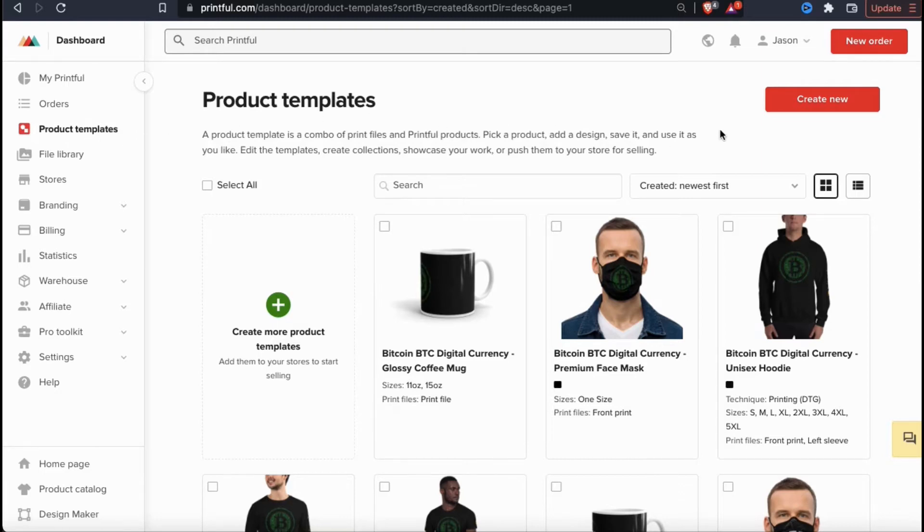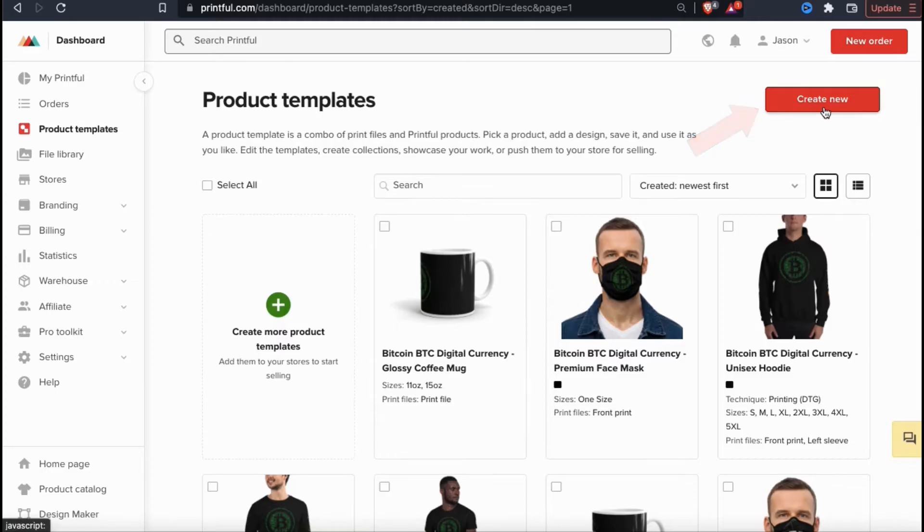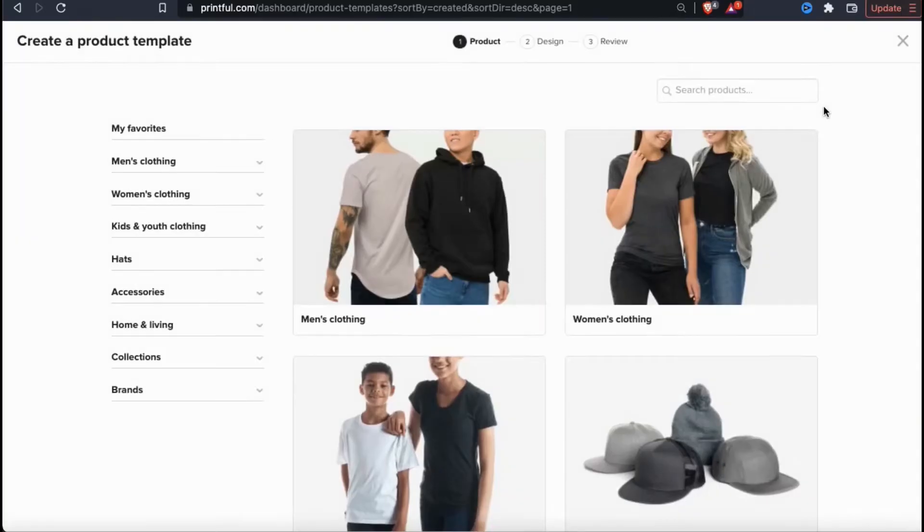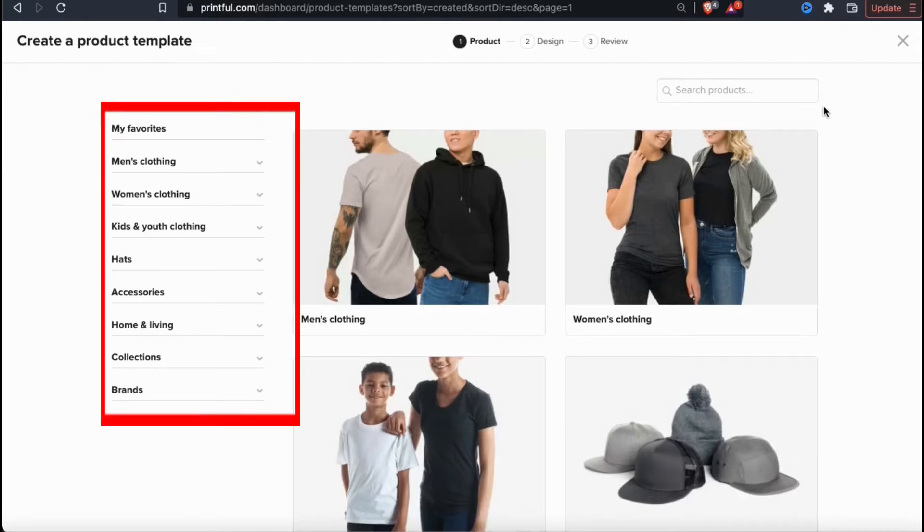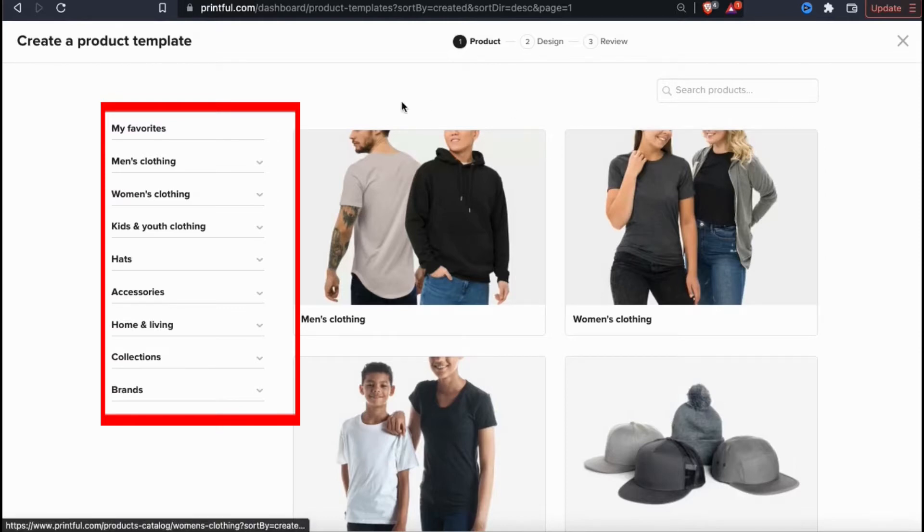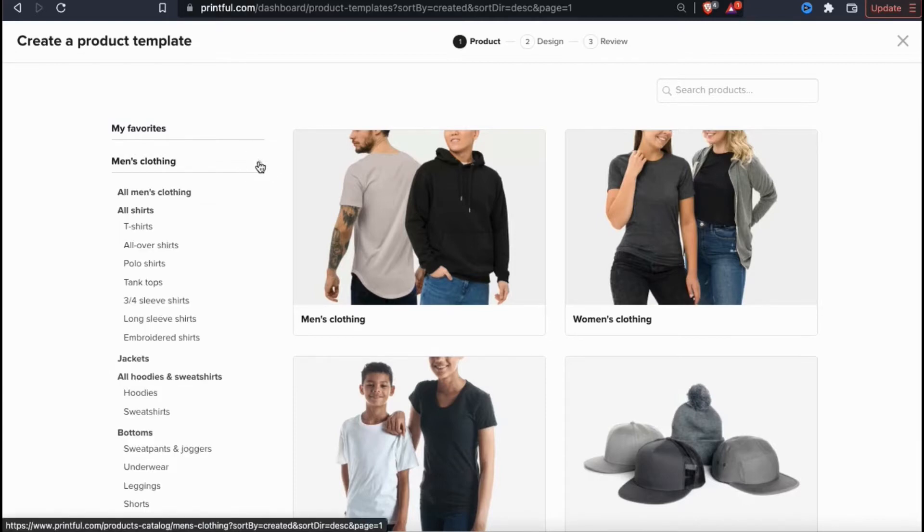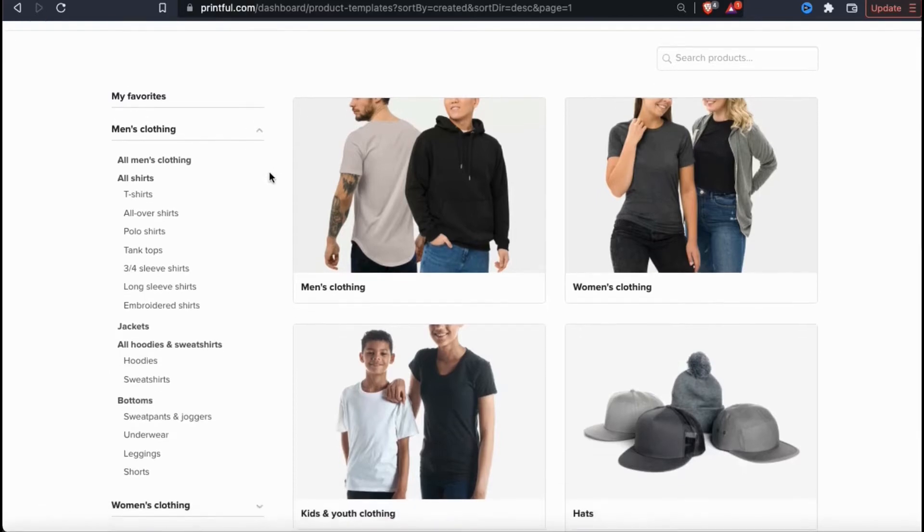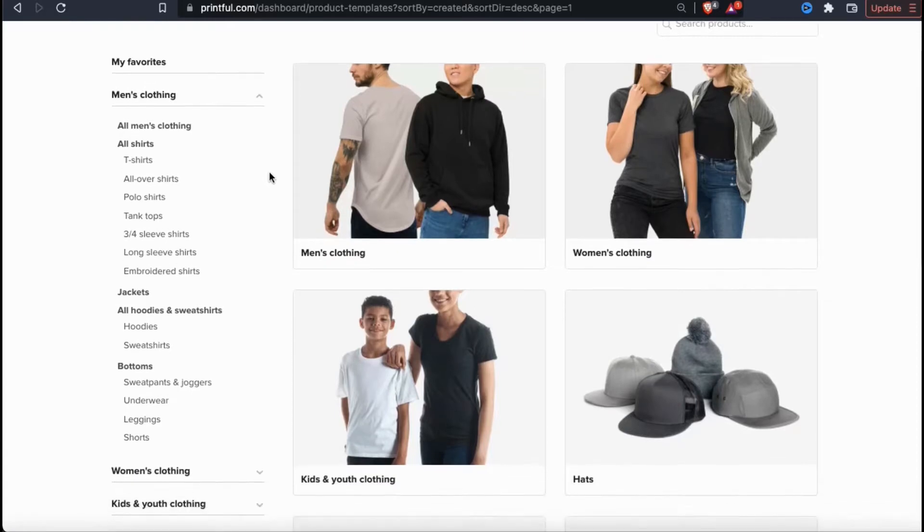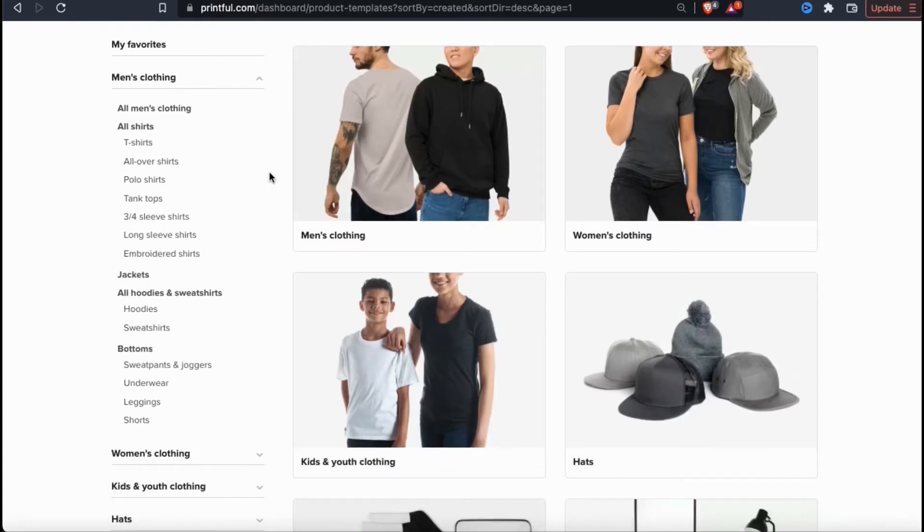From the product templates page, look up at the top right and click on the red create new button. This should open up a window showing you all the products that are available on Printful. One amazing thing about Printful is the product variety that they offer. With Printful, you can add a range of products to your store, including men's clothing, women's clothing, children's clothing, hats, accessories, home and living, and collectibles. If you click on one of the categories, you can see that each category has tons of different products and each product may have several different variations.